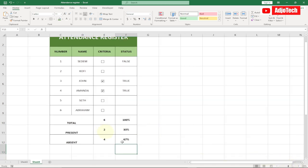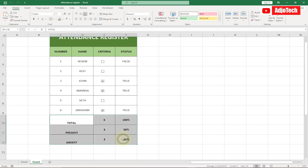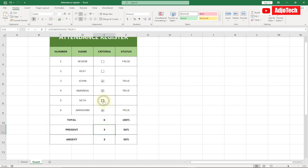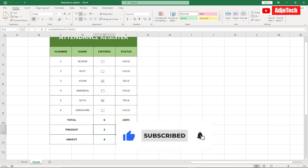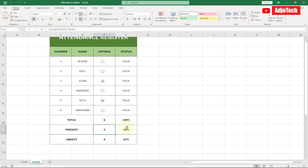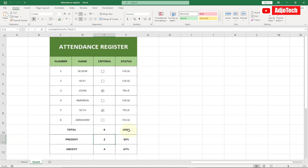So if I check Abraham as present, you can see it automatically updates everything — three present, three absent, 50/50. Let me center-align everything so it looks clean. Everything is now fully automated: if you check a checkbox, it updates all the counts and percentages automatically. Like and subscribe for more videos like this — I have a lot of Excel and programming videos coming up. Don't forget to subscribe and turn on post notifications. Bye!